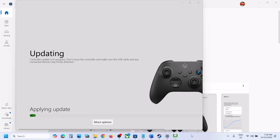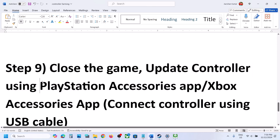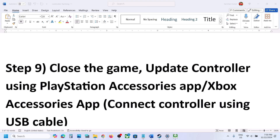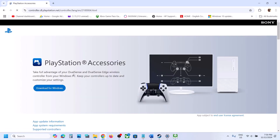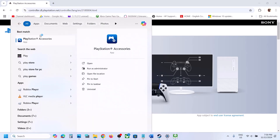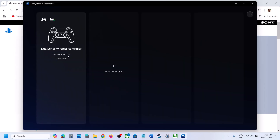If you have a PlayStation controller, install the PlayStation Accessories app — search for it on Google, go to the PlayStation website, download and install it. Once installed, connect your controller. If your controller is not up to date, you will see an update option. Update your controller and then check.